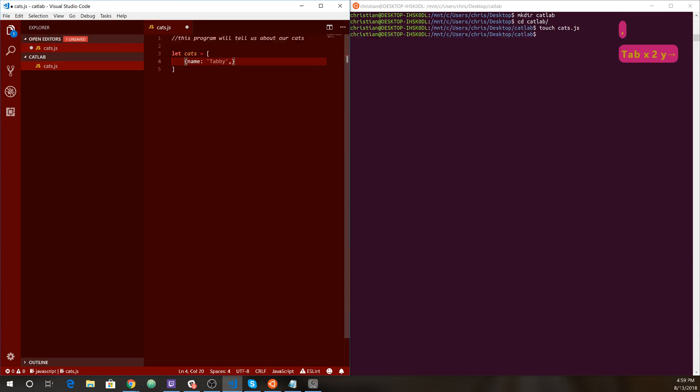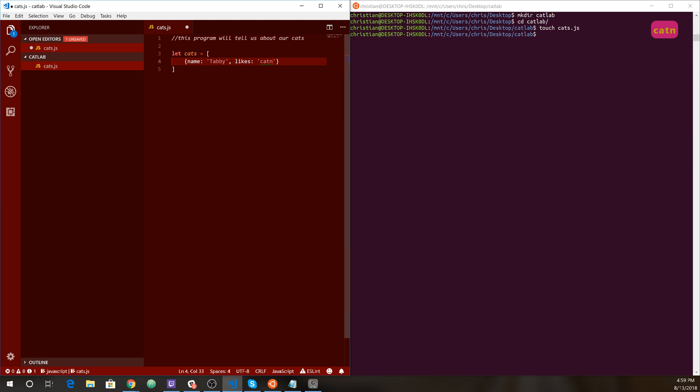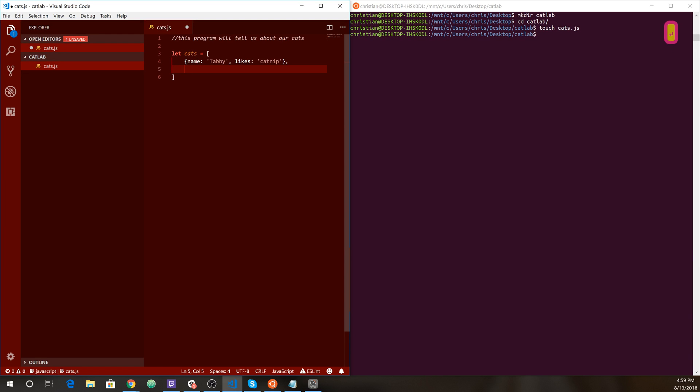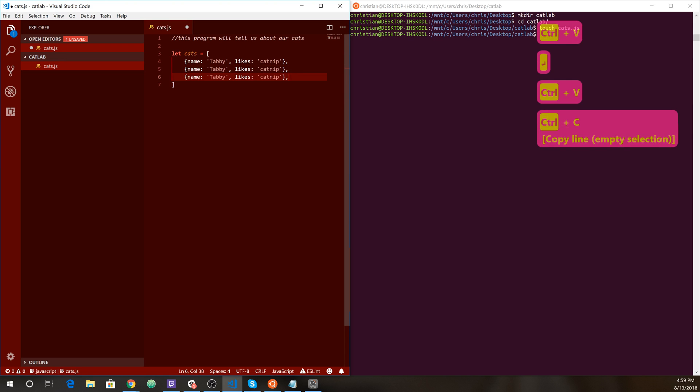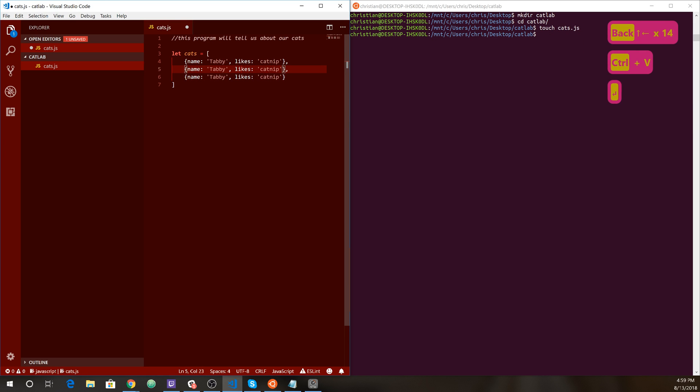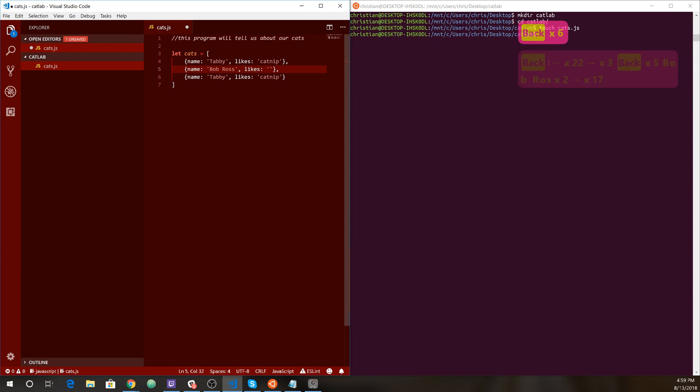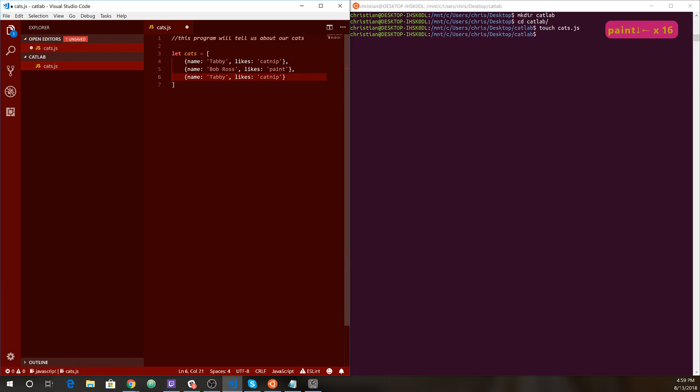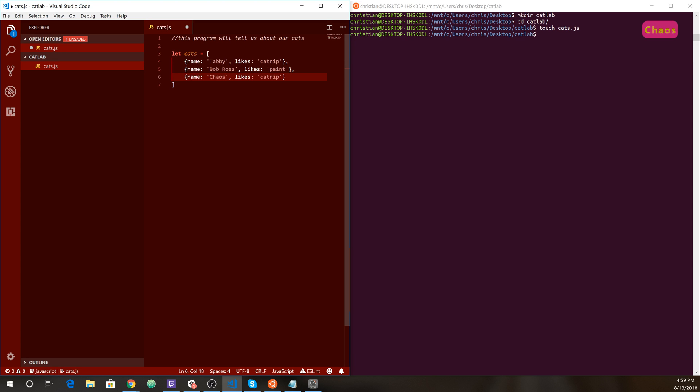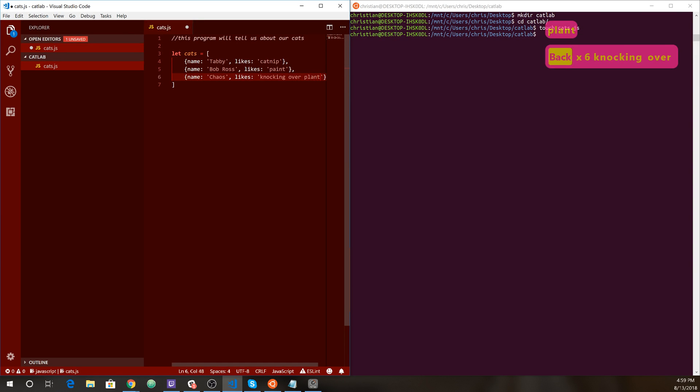And then maybe it has some likes. For now, it's just a single string. Tabby likes catnip. All right, so that's what Tabby likes. Let's go ahead and just make a few cats here. Another cat. Let's name him Bob Ross cat. And Bob Ross cat doesn't like catnip. Bob Ross cat likes paint. And let's name another cat, chaos. And chaos cat likes knocking over plants. It's not very nice, actually.